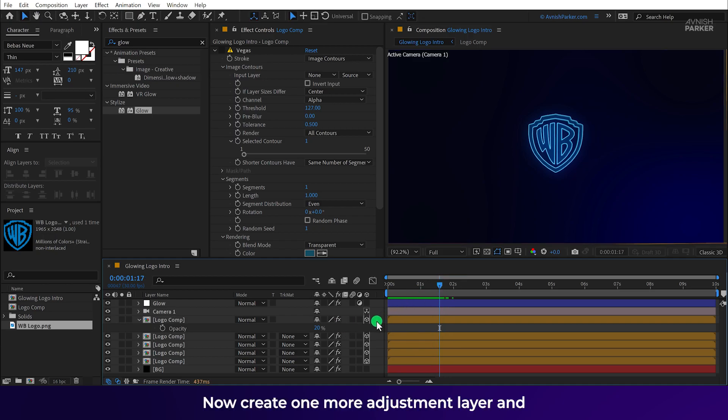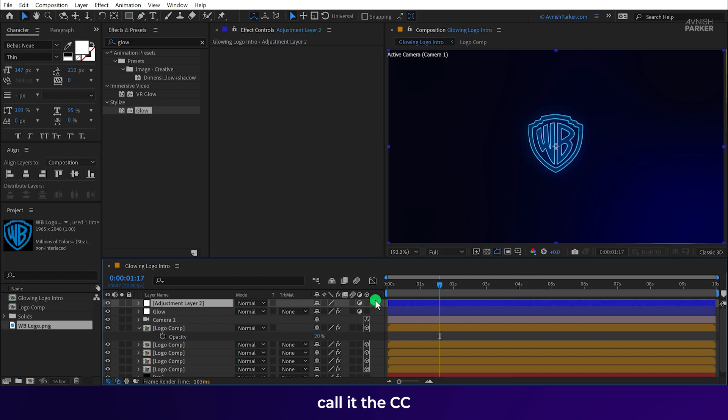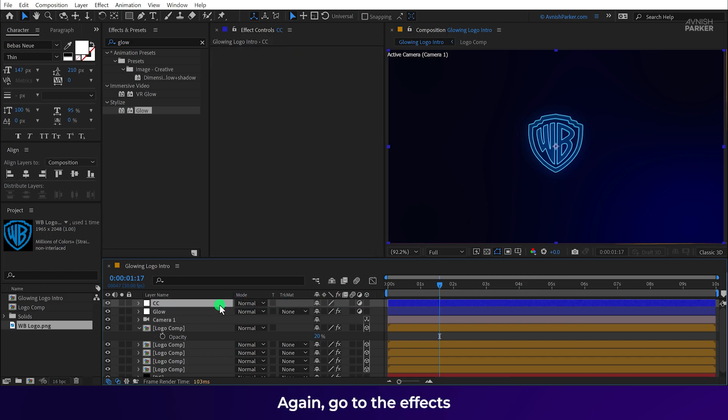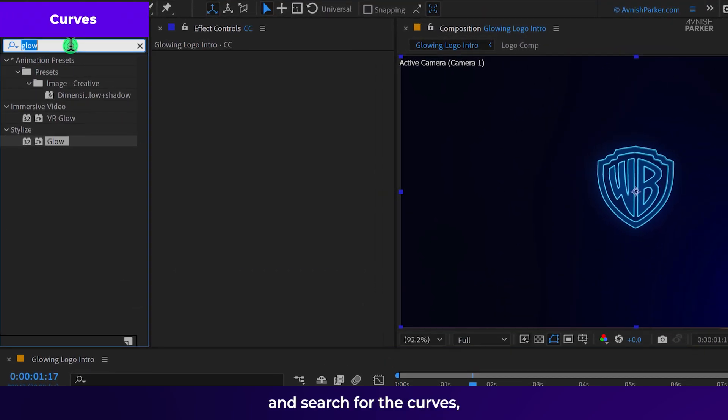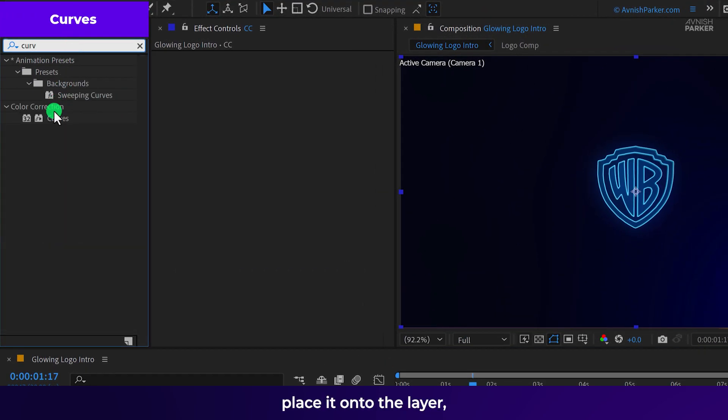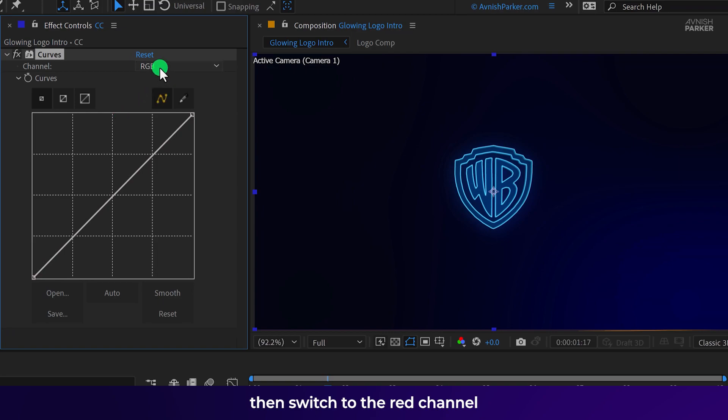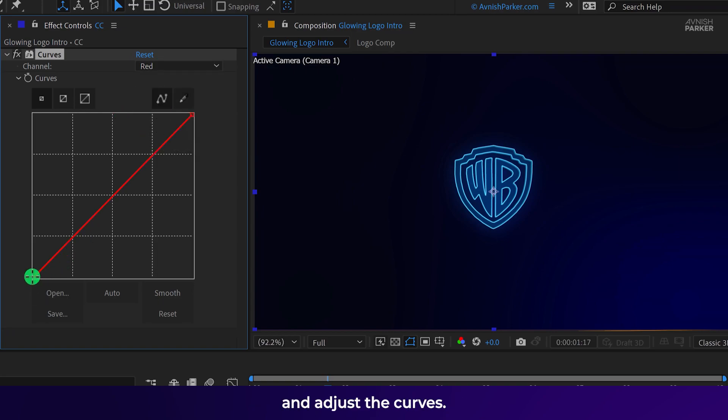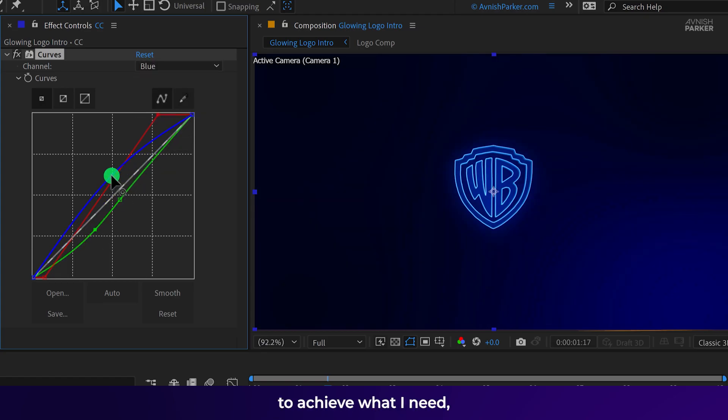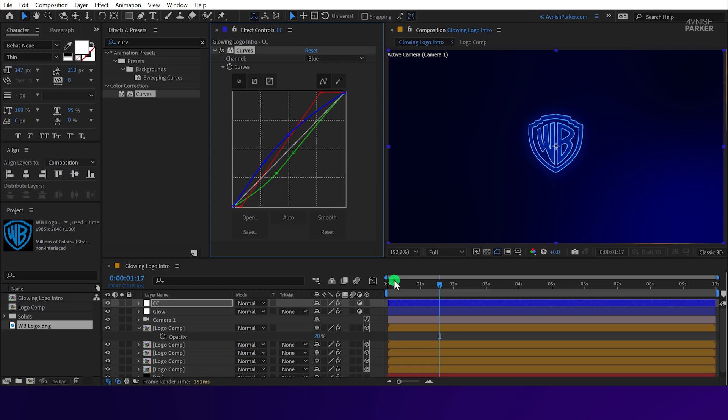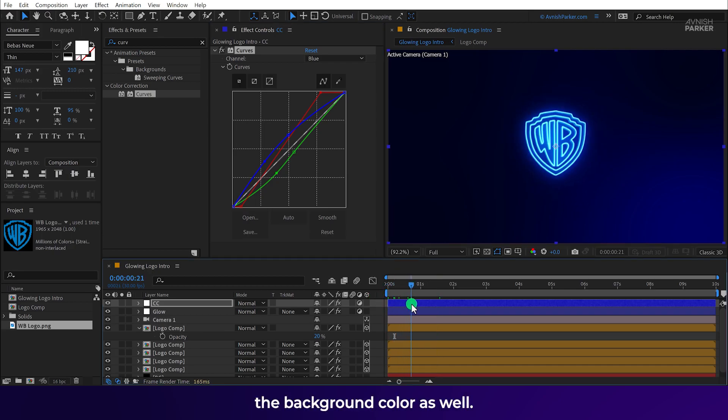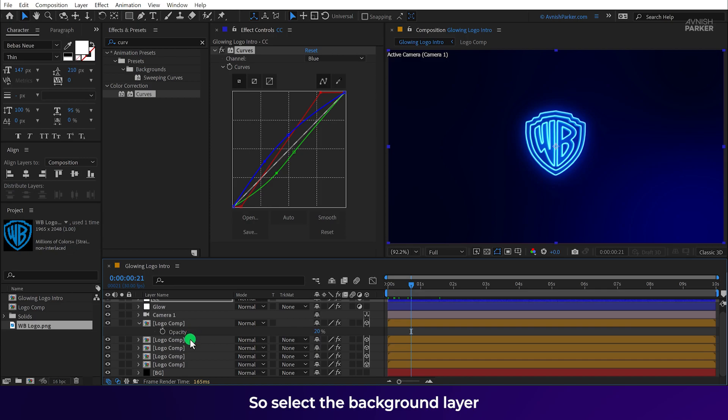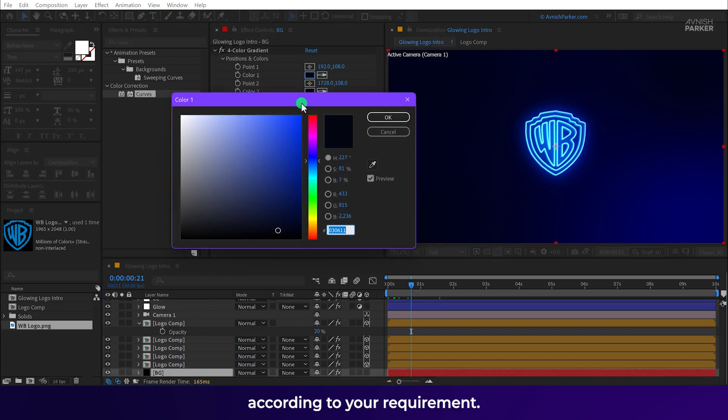Now create one more adjustment layer and call it the CC. We are going to make some color adjustments. Again go to the effects and the presets and search for the curves. Place it onto the layer. Then switch to the red channel and adjust the curves. Like this. I am changing the curves just a tiny bit to achieve what I need. And I think this is looking much better. It will also affect the background color as well. So select the background layer and change the colors according to your requirement.